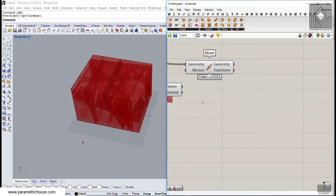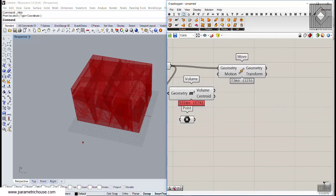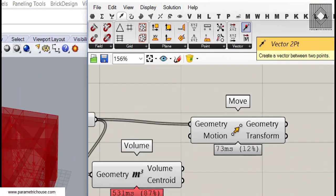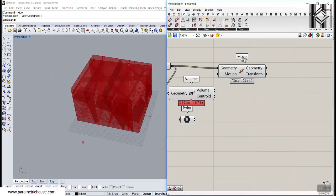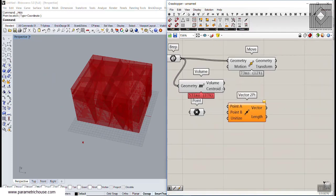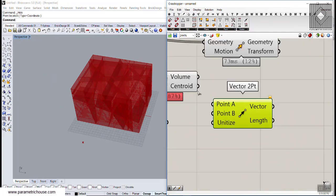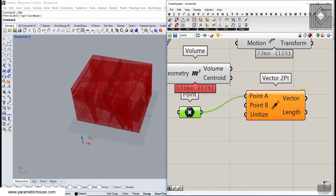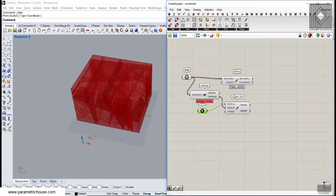Then we can go to the vector section and use the vector to point. Point A is the point attractor and point B will be the centroids.